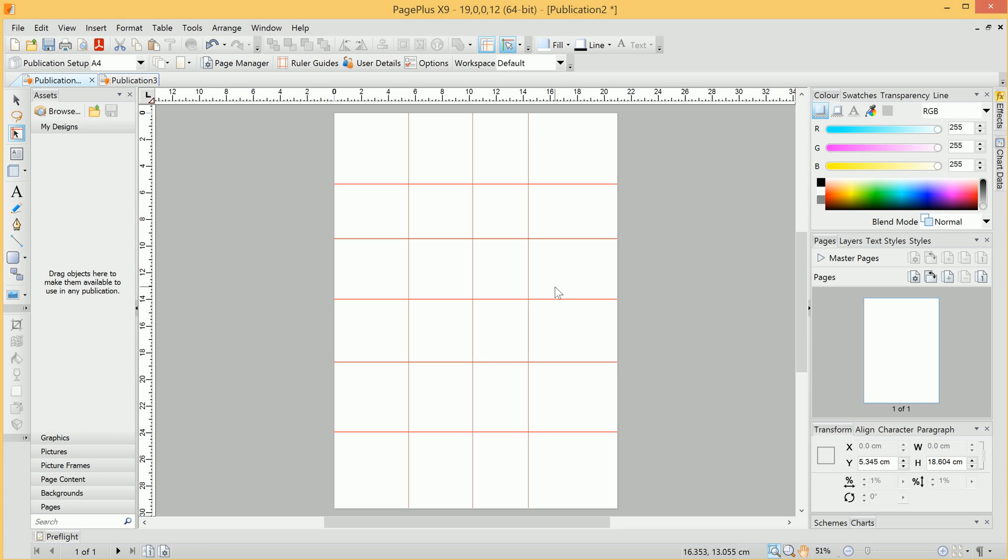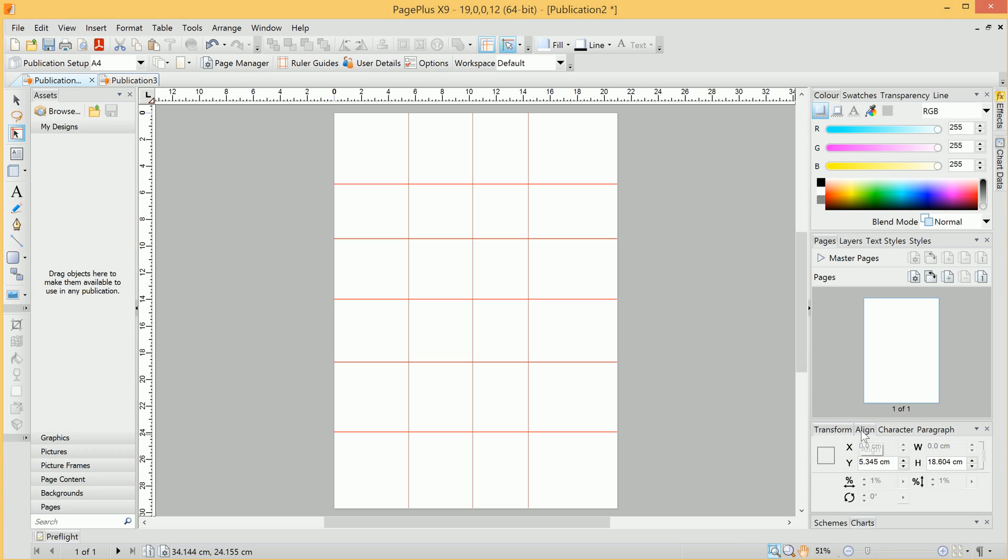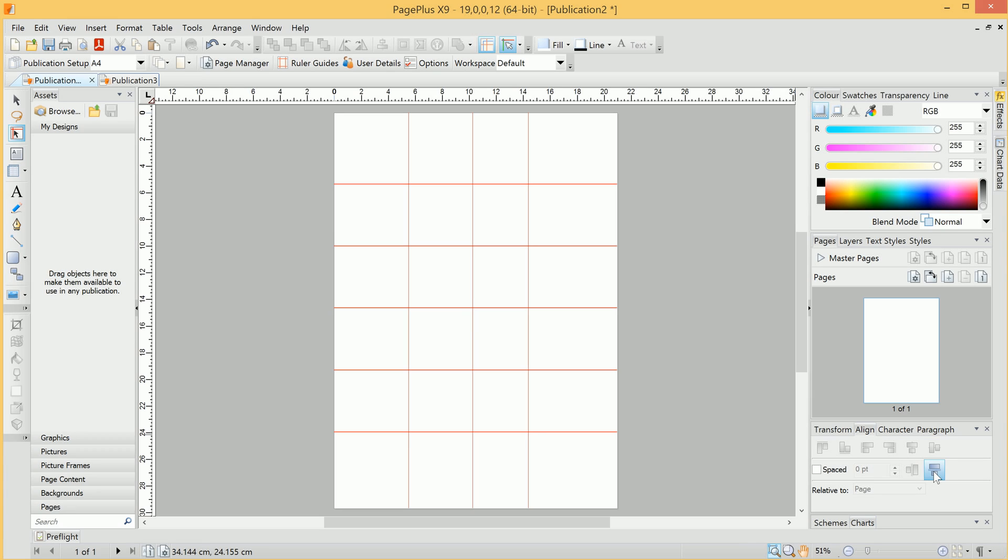Now, we can also space these guides out evenly. So, as I've got multiple guides selected here, I can go into the Align tab here, and we'll see an option for Space Evenly Down. There we go, so that's spaced the Horizontal Guides.